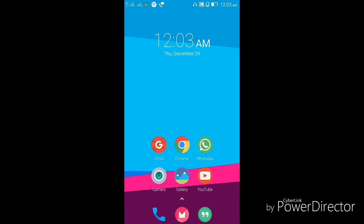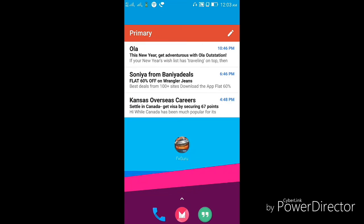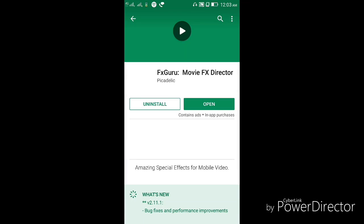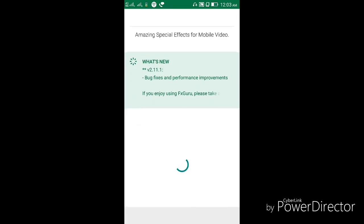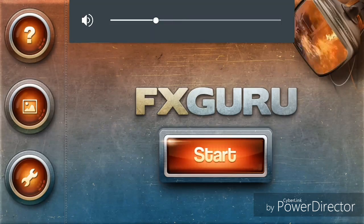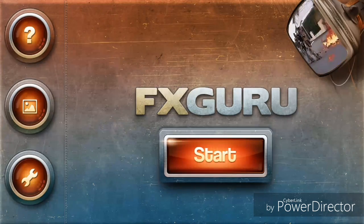Hey guys, I'm Priyankar, welcome to Android Mechanics. In today's video I'll be teaching you how you can give an effect to your video like After Effects. There is an app called Effects Group Movie Effects Director — you can easily find it in the Google Play Store. I've already downloaded it, this is the Effects Guru app.